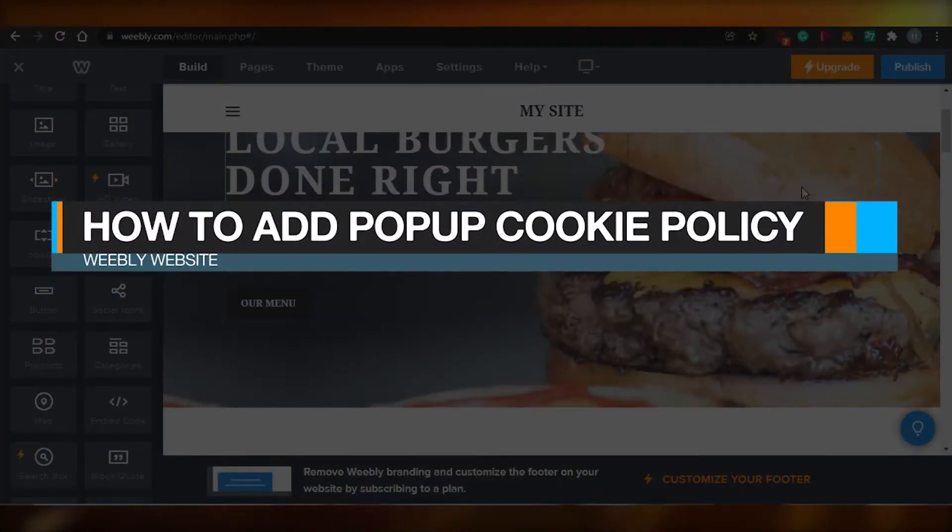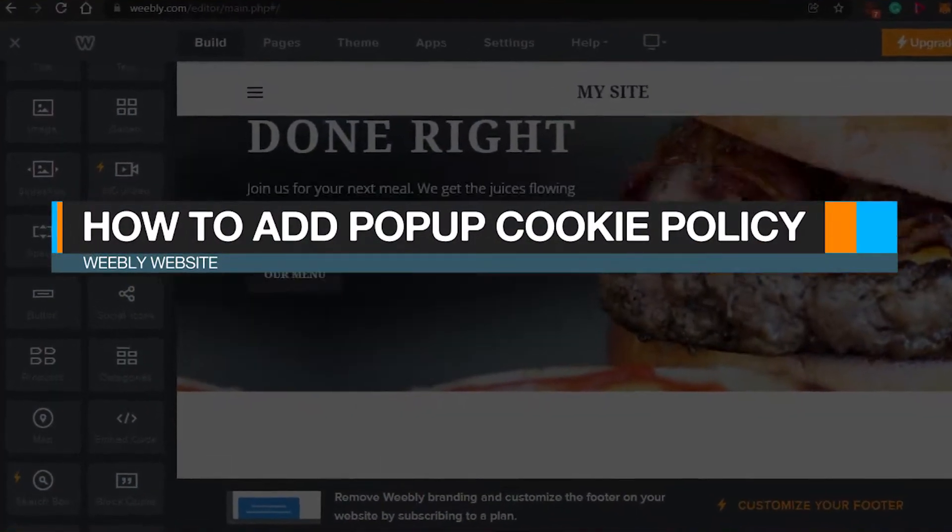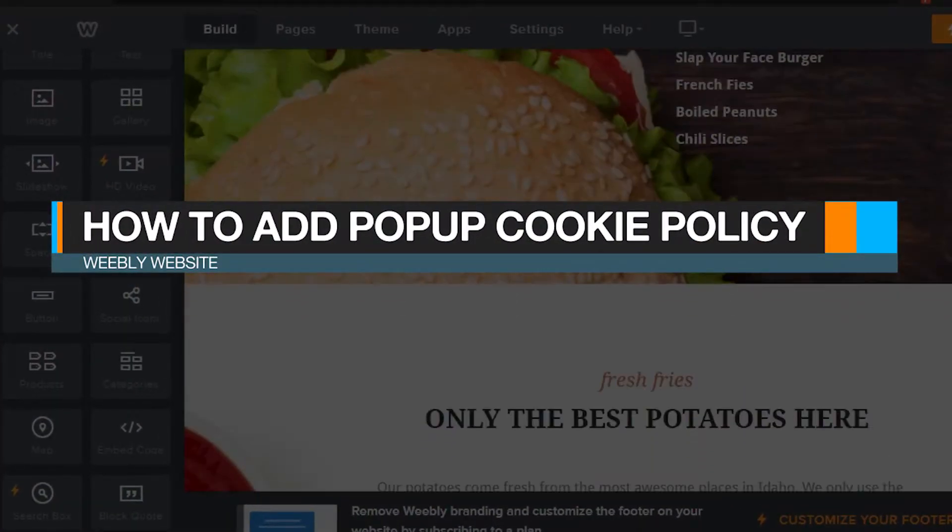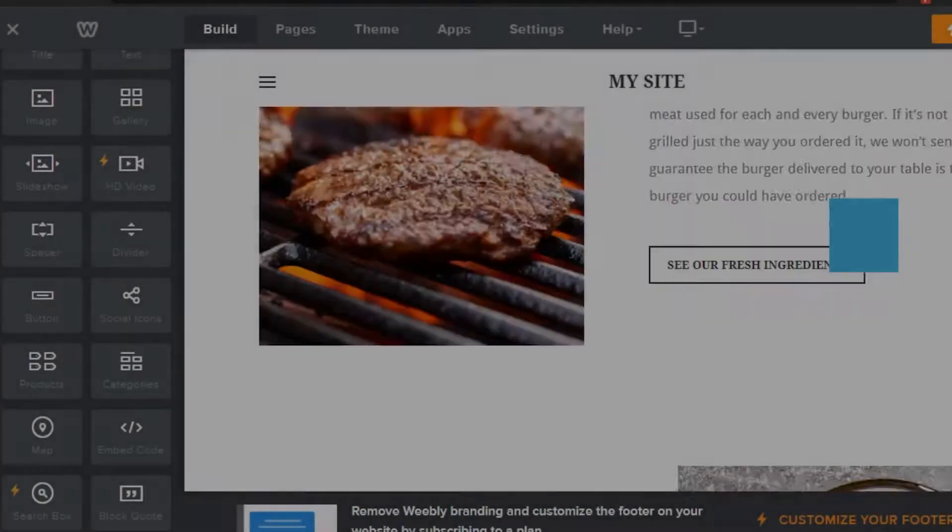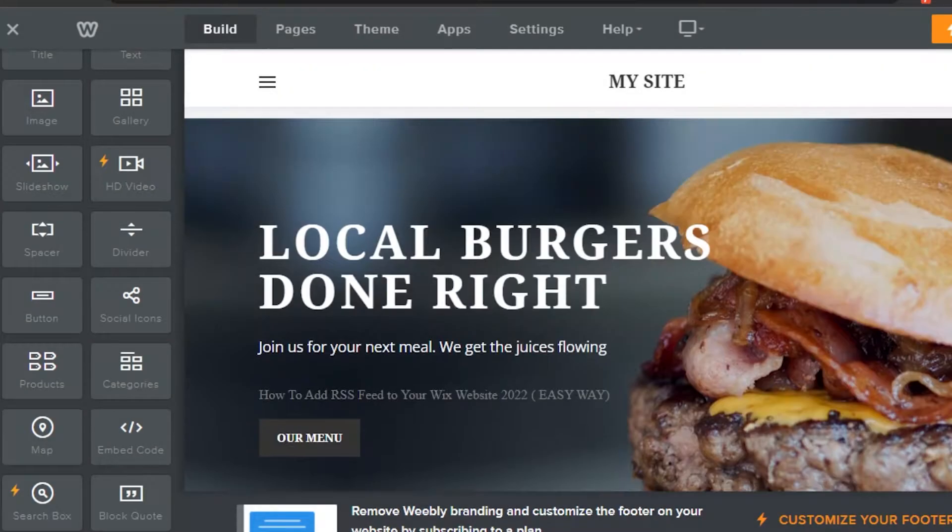How to add pop-up cookie policy on your Weebly website. Hi guys, welcome back.